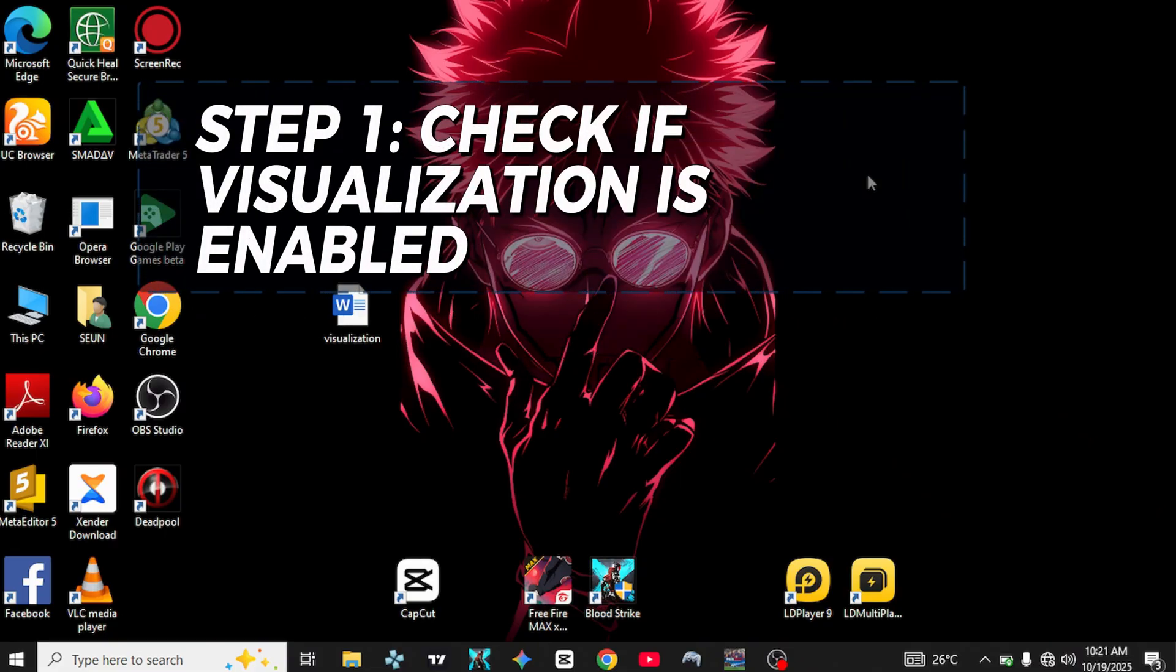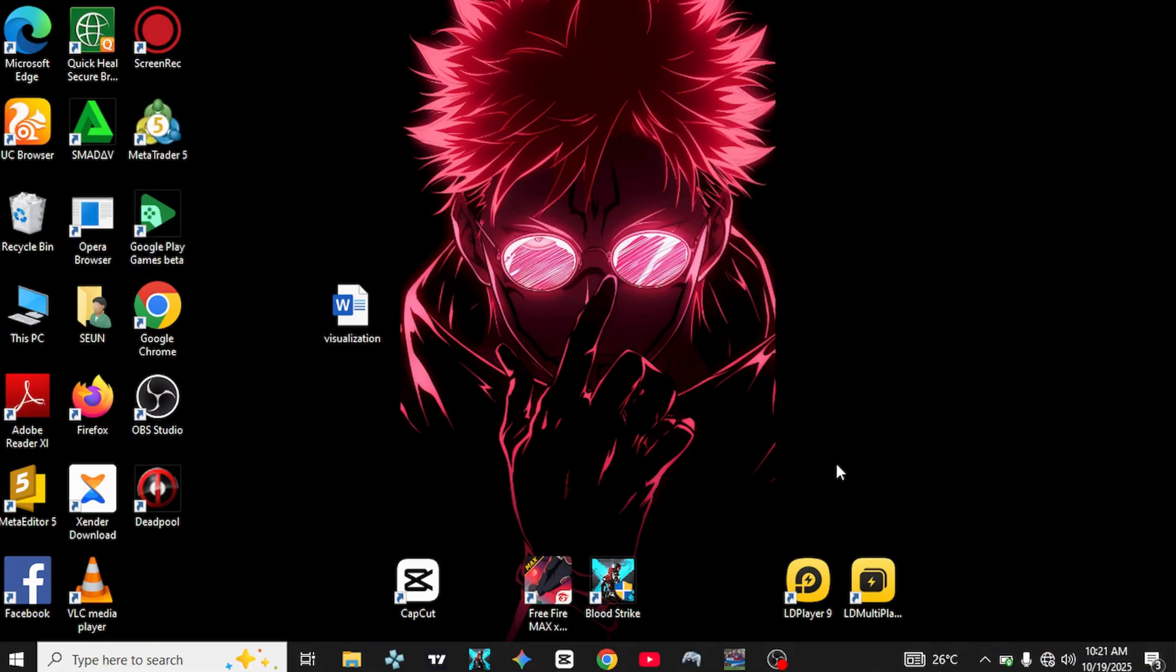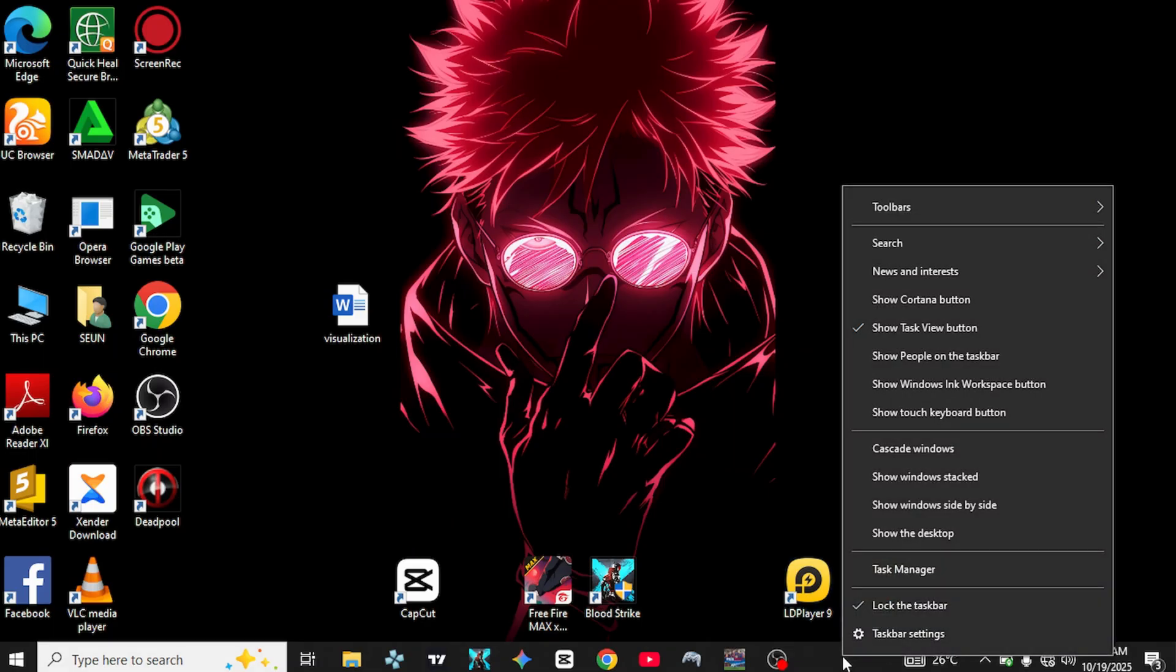Step 1. Check if Virtualization is Enabled. First, let's check if Virtualization is already enabled. Right-click on your taskbar, then select Task Manager.